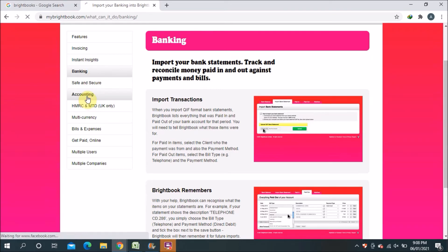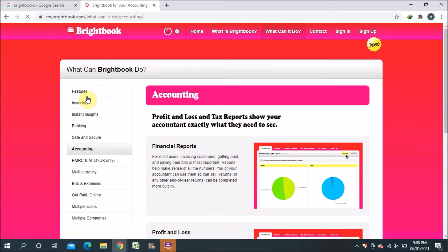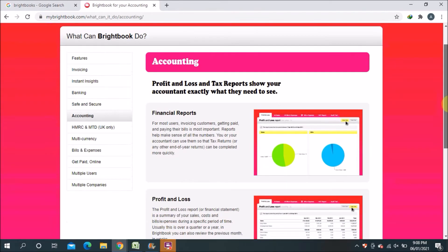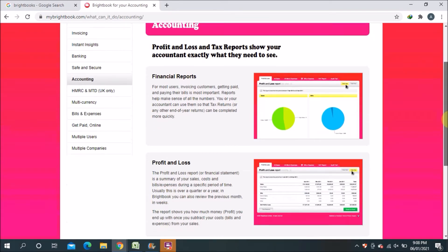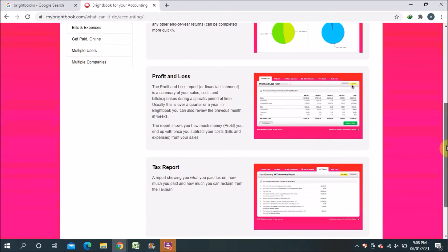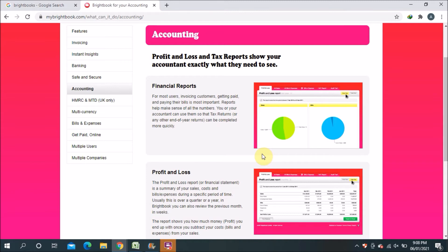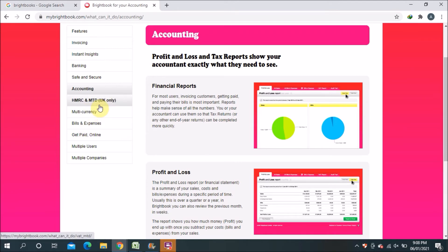The next one is accounting, safe and secure. They mentioned already in the system that all the banking and everything are safe and secure. In this accounting section you can see financial reports, profit and loss, and tax reports. For small business, people are always looking for how much profit they got and how much they lost during the month. In this software you can see both things in a chart form and in a statement form also.